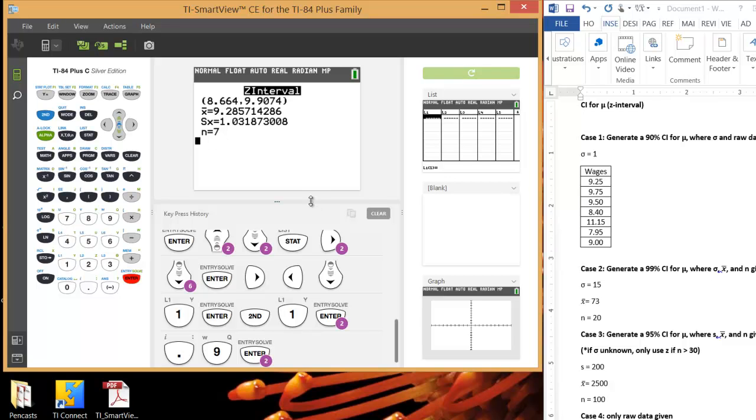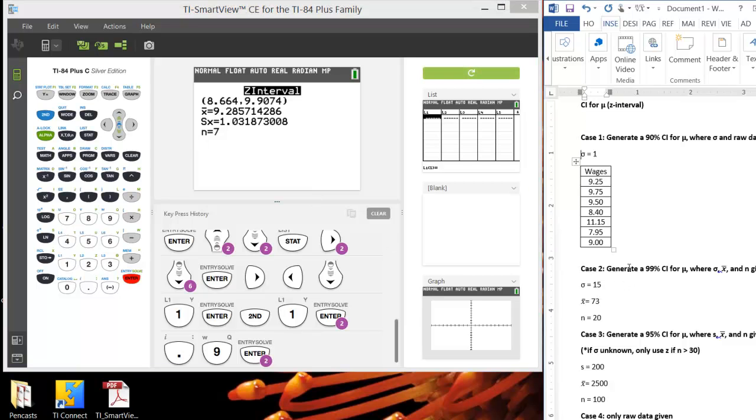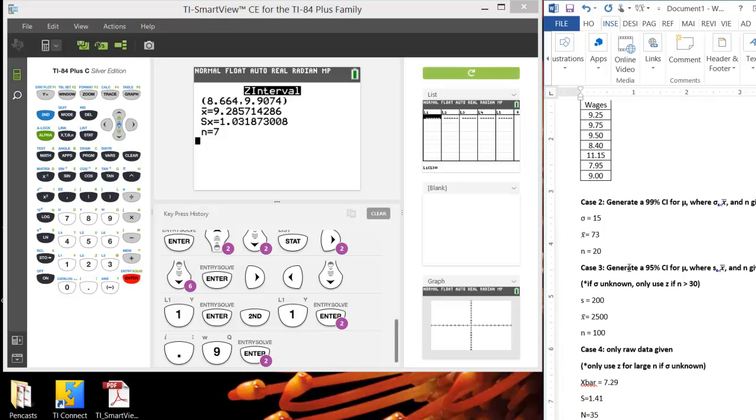Okay. Let's go to case two. In case two, we're not given raw data at all. We're given summary statistics. But they do still have, we still know sigma. So using z is perfectly okay here. Because if you know sigma, you can use the z interval.